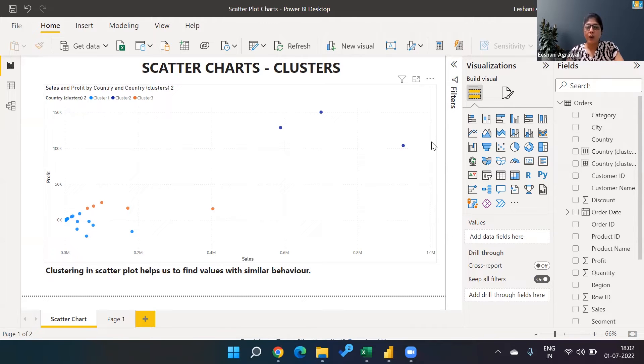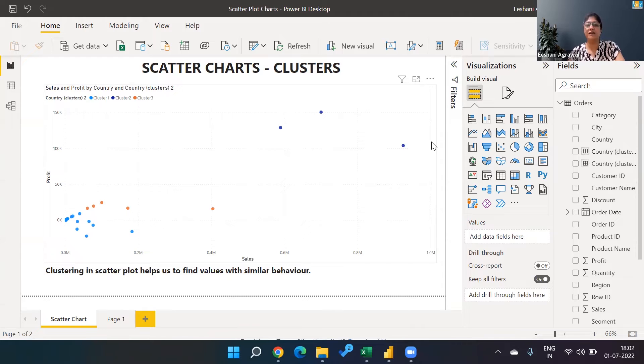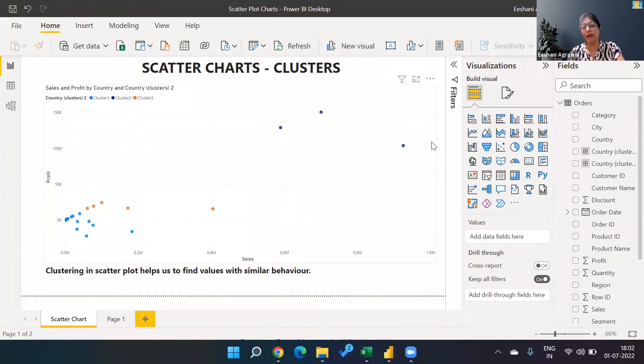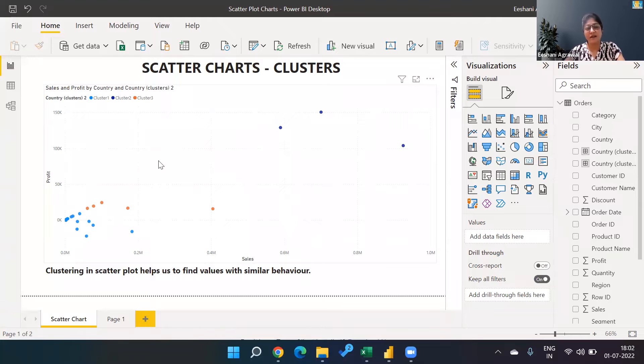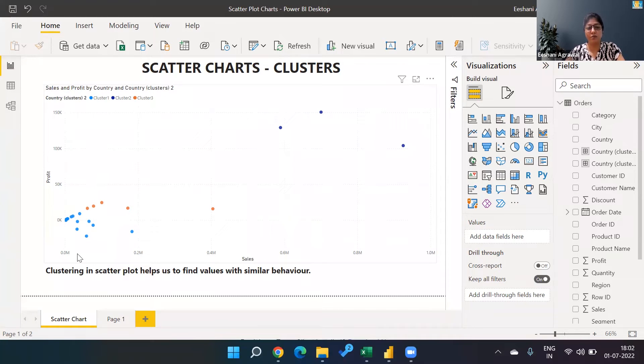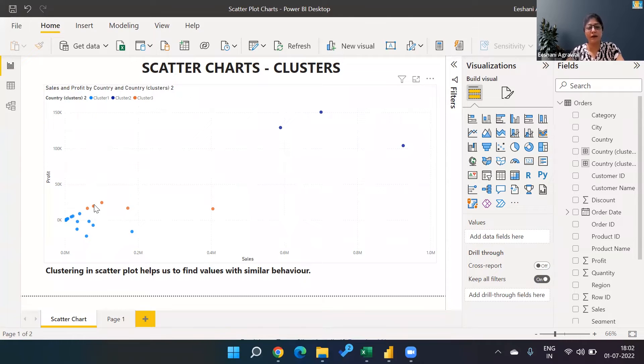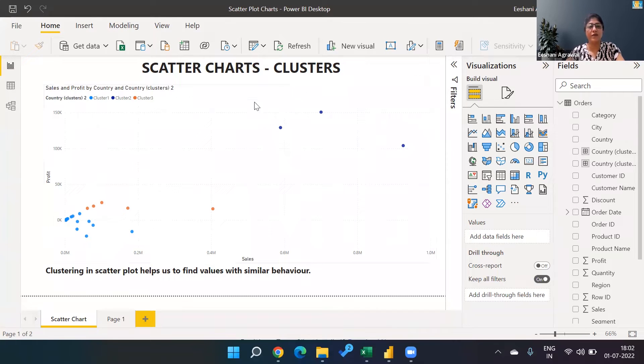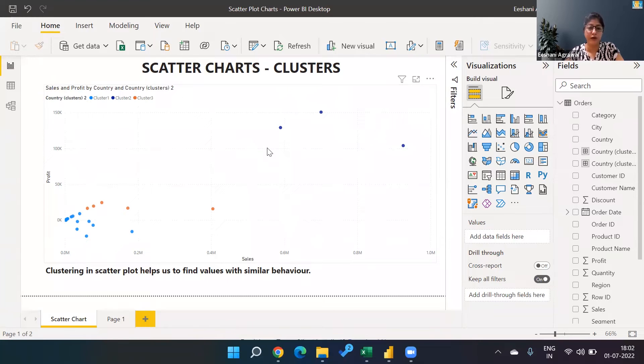It's not necessary that all the values we have are going to behave in a similar manner. You can see on this scatter there are few points which are more towards the bottom, meaning low sales and low profit. Then we have points with a little better profit and higher sales, and then we have these on the top showing high sales and high profit.